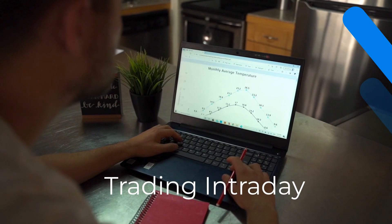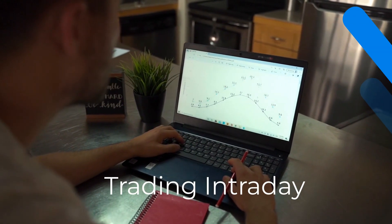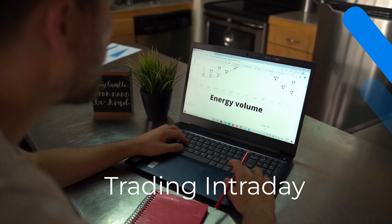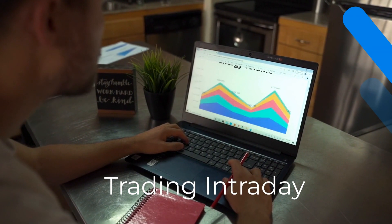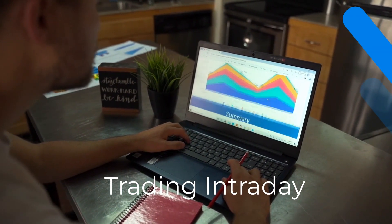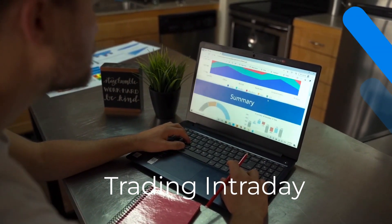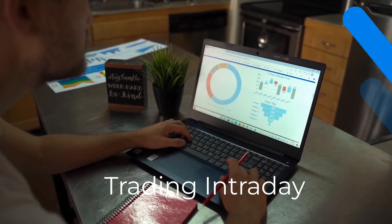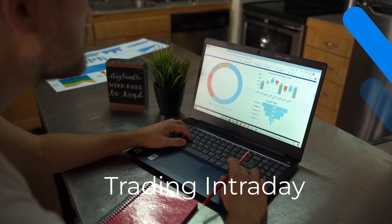Once you have identified the stocks, the next step is to buy them for intraday trading. The idea is to buy the stocks when they are trading at a low price and sell them when the price goes up during the day. For intraday trading setup, use technical indicators: Supertrend (10, 3), VWAP, and Stochastic RSI (3, 3, 14, 14).